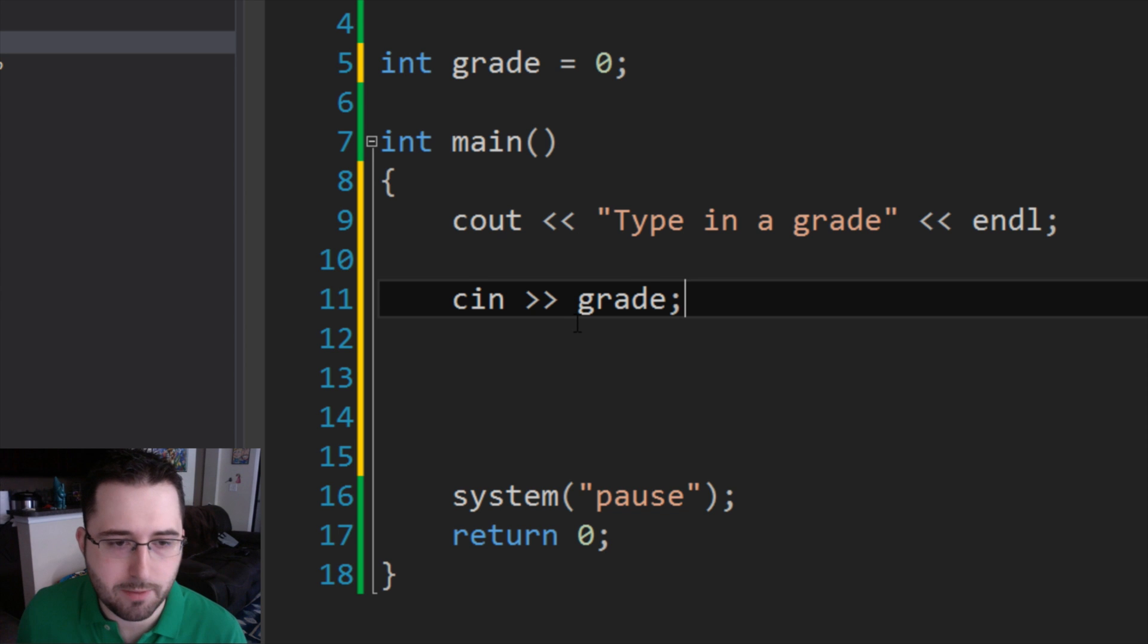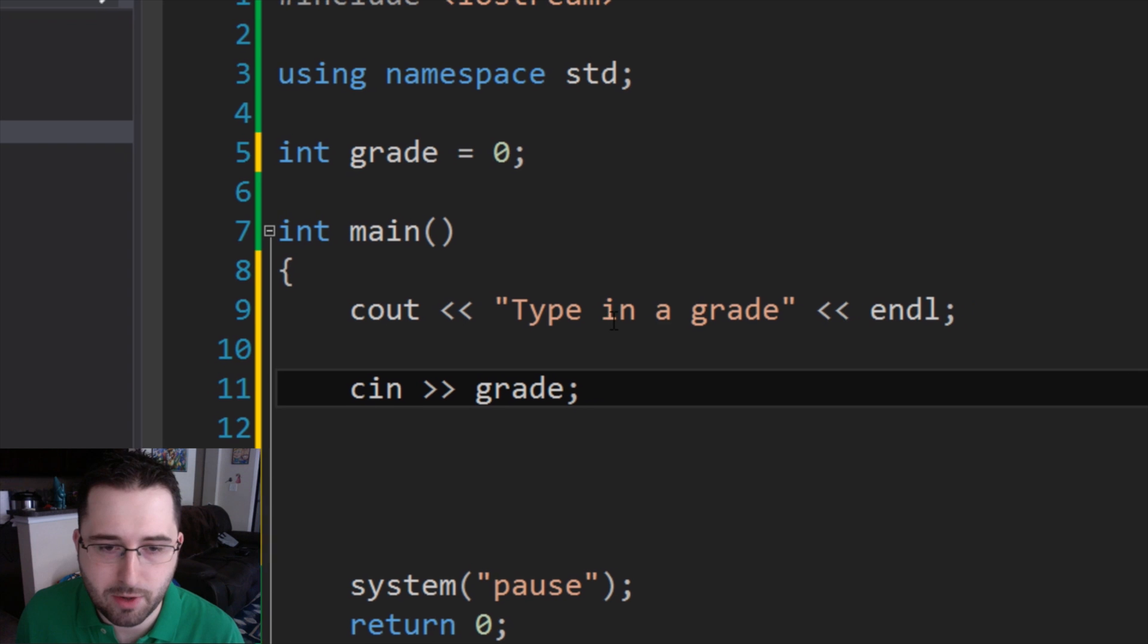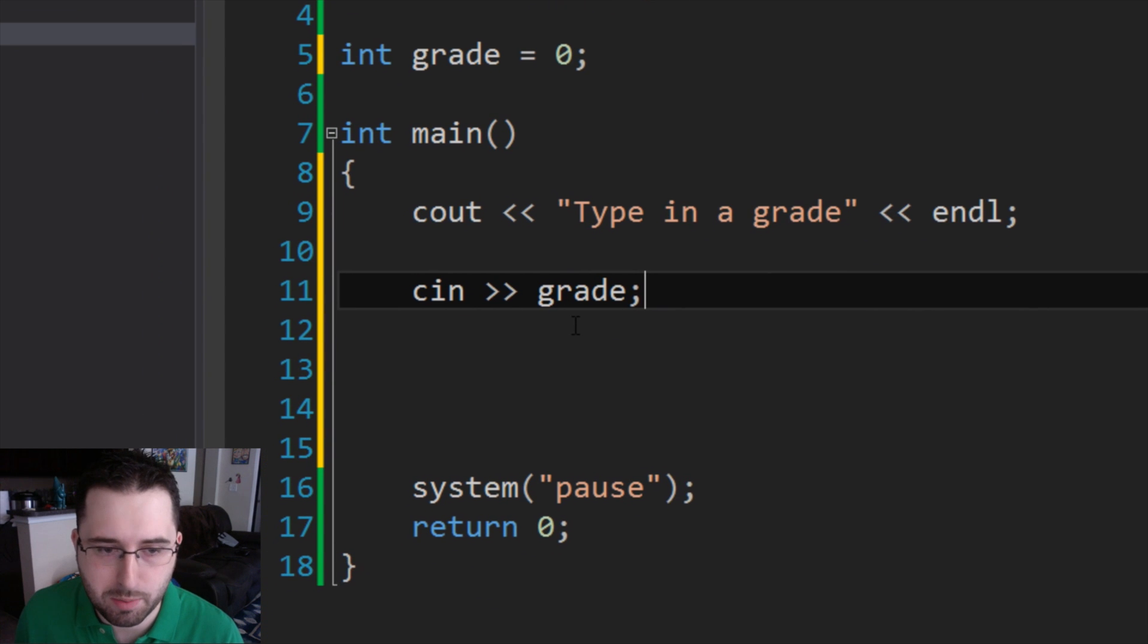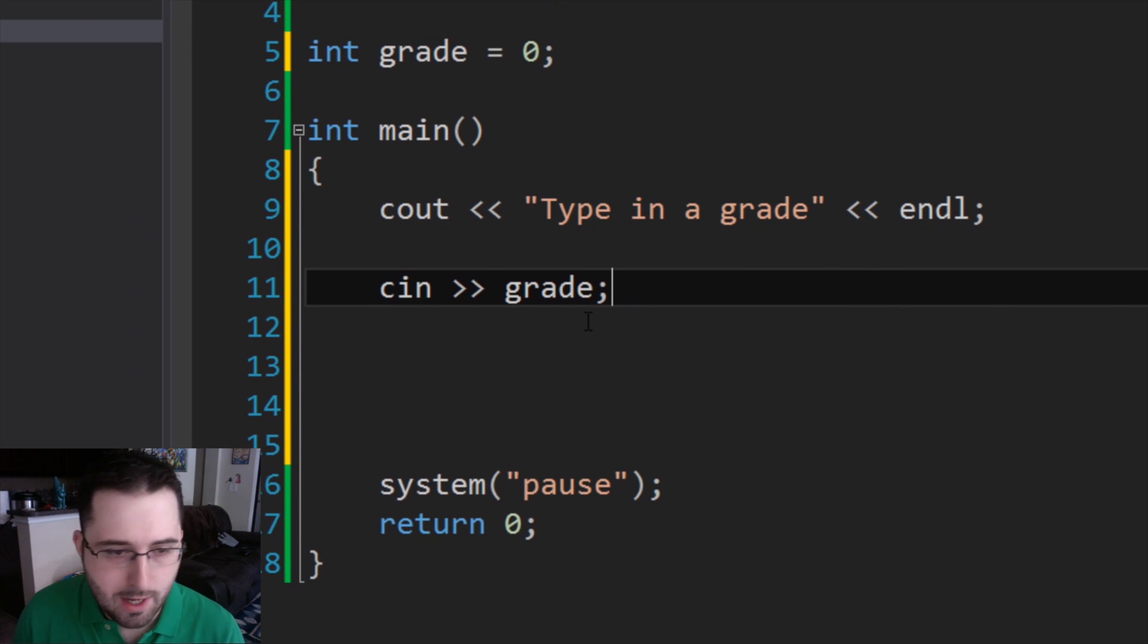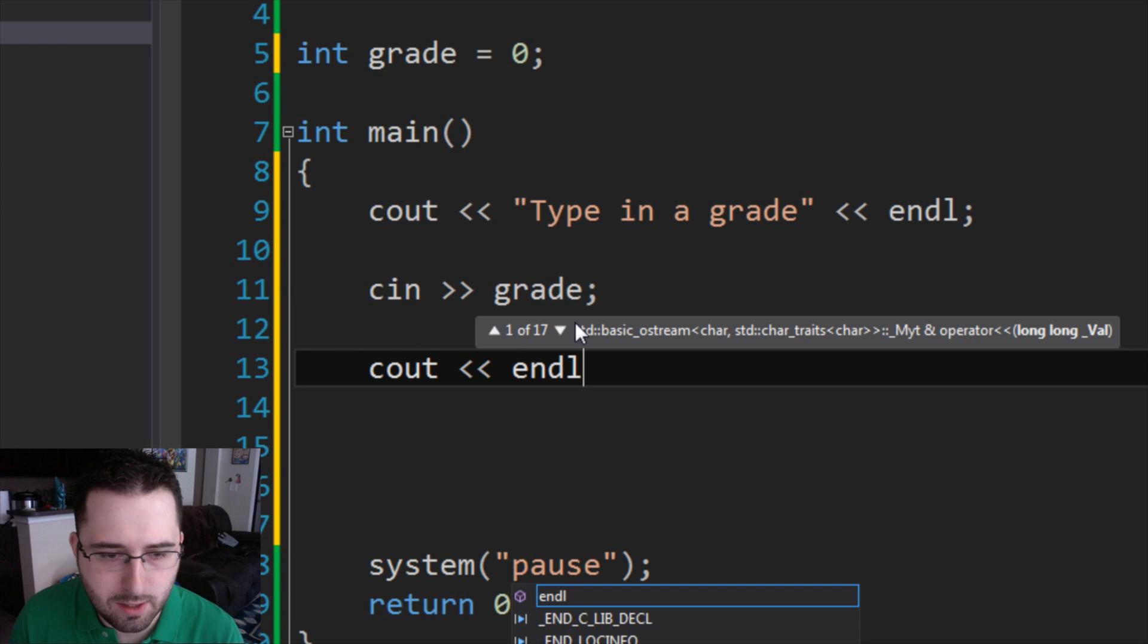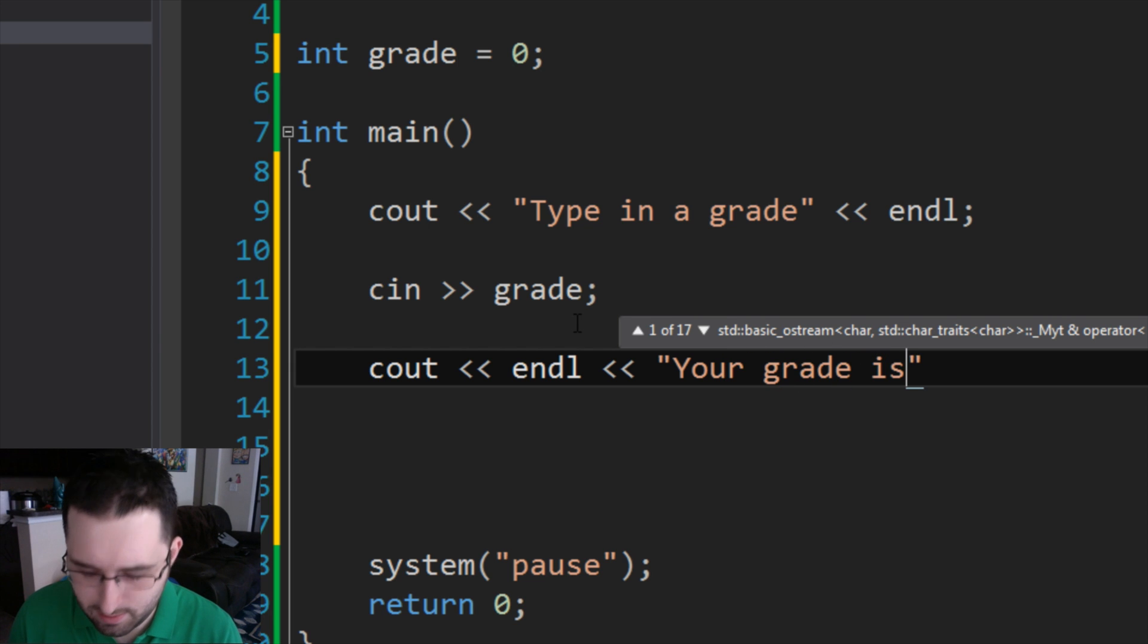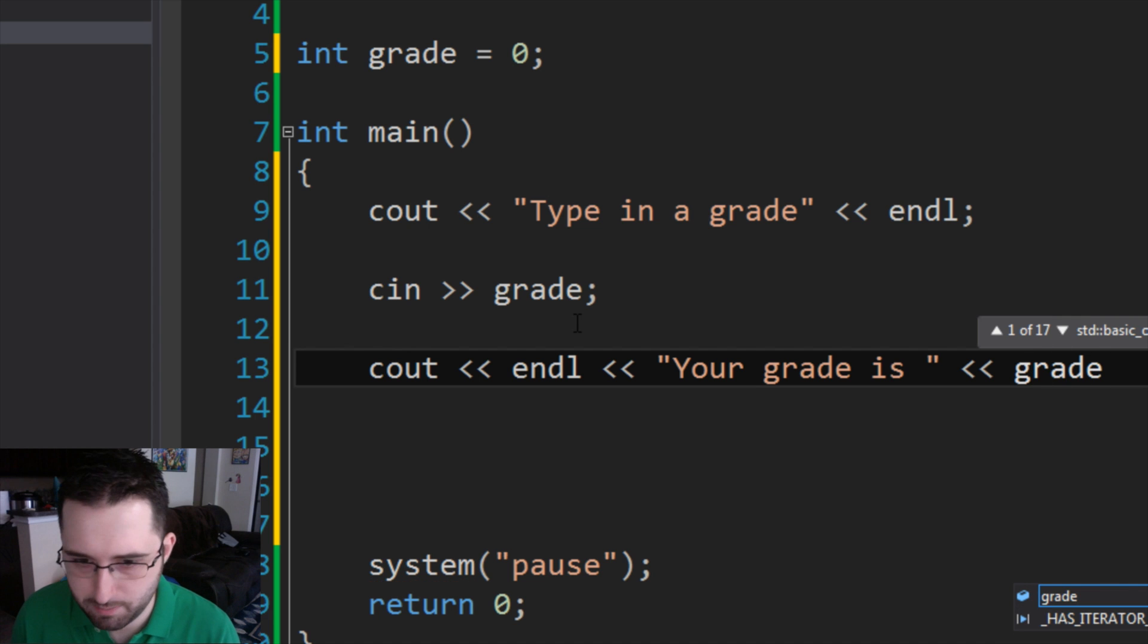So basically, whenever this compiles, it's first going to display type in a grade, and then underneath it, it's going to be waiting for input. So you type in a grade, and then we can cout another message, your grade is, and then you type in the variable name grade.